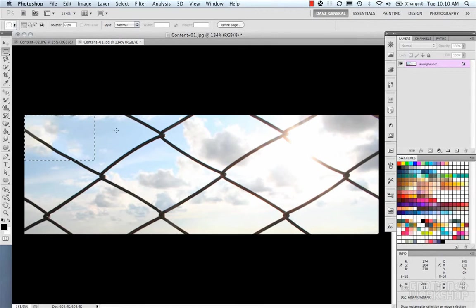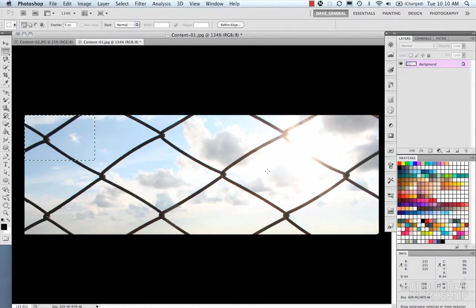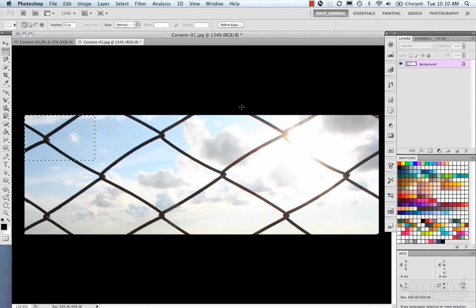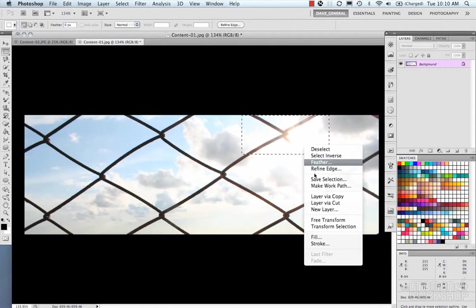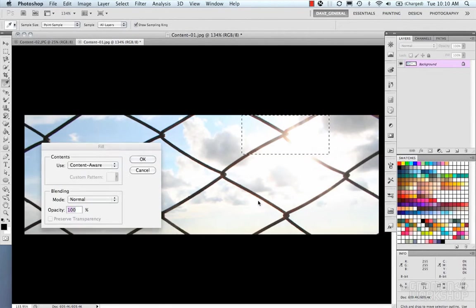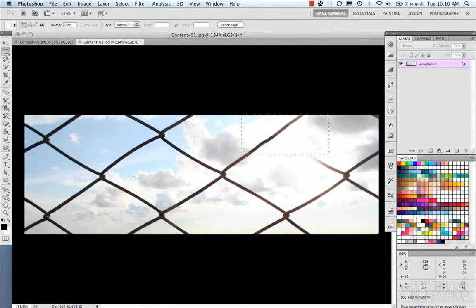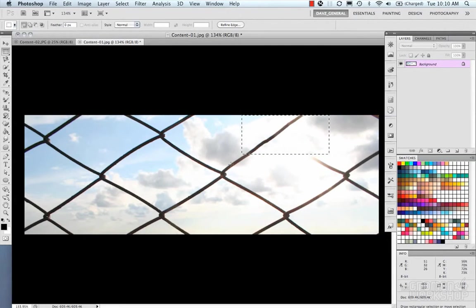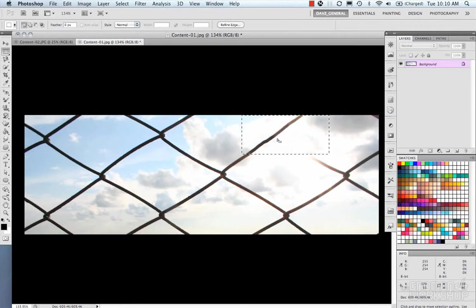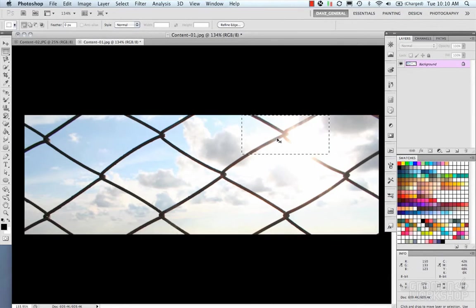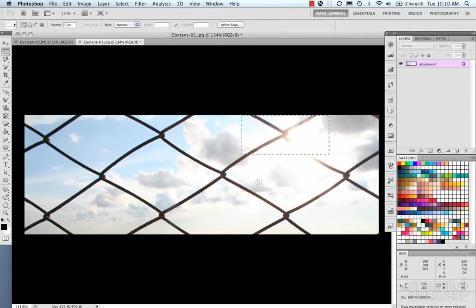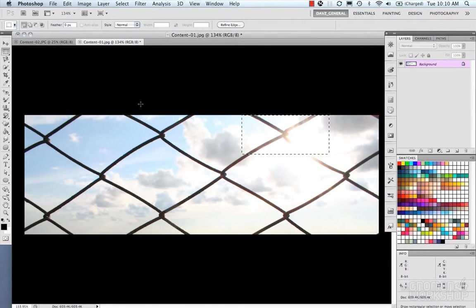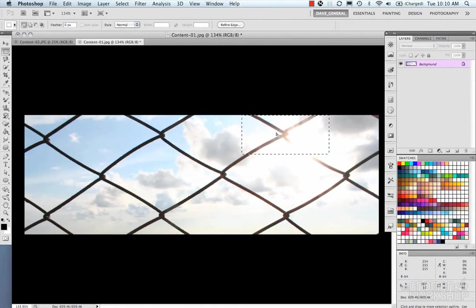Now we're going to undo that and let's do another part over here and see what it does. And again, if you have the high contrast of the fence, it's assuming that you want to keep the fence. So in this particular image, the content-aware fill is not a magic bullet.